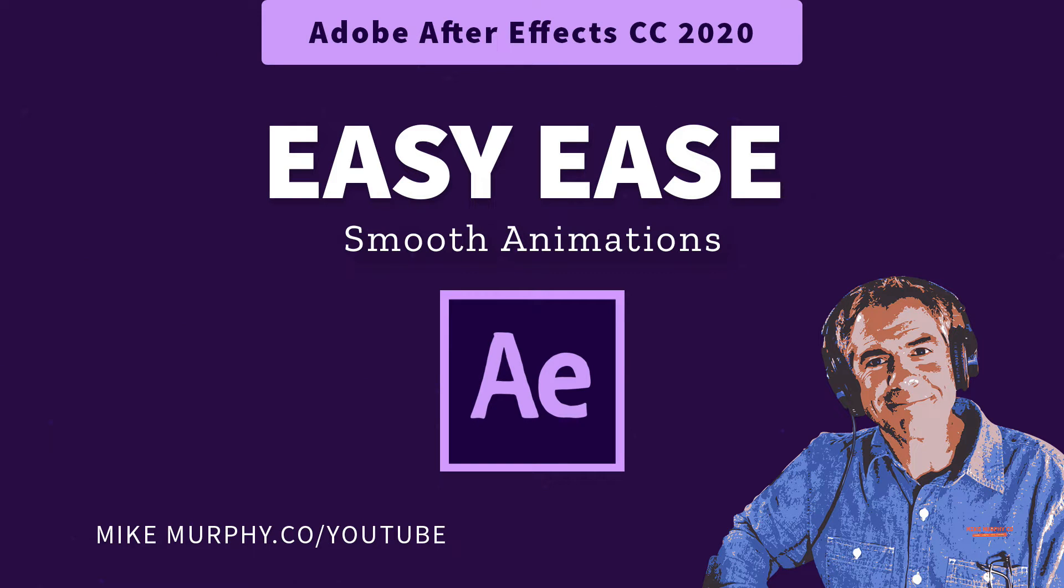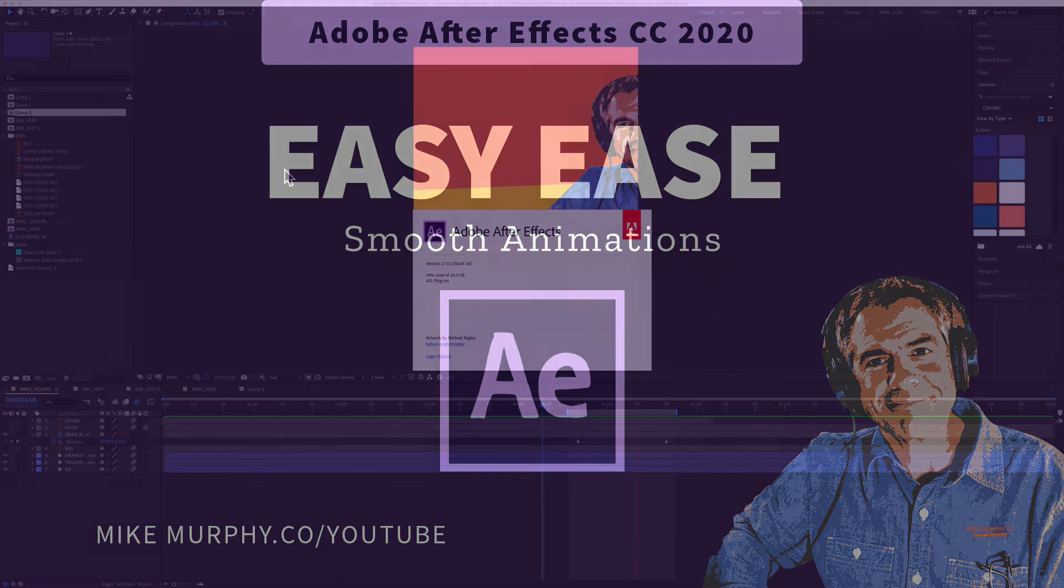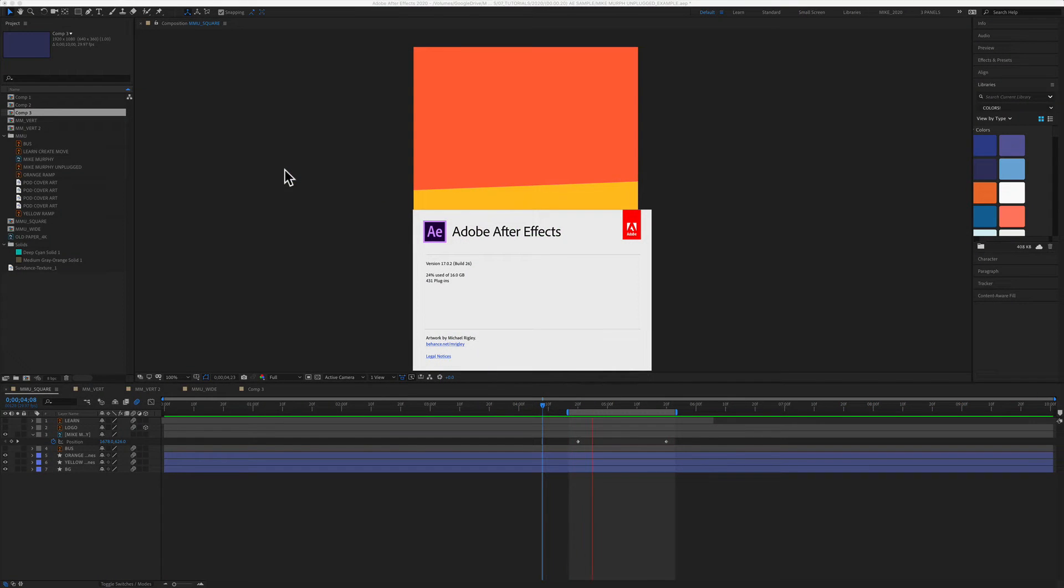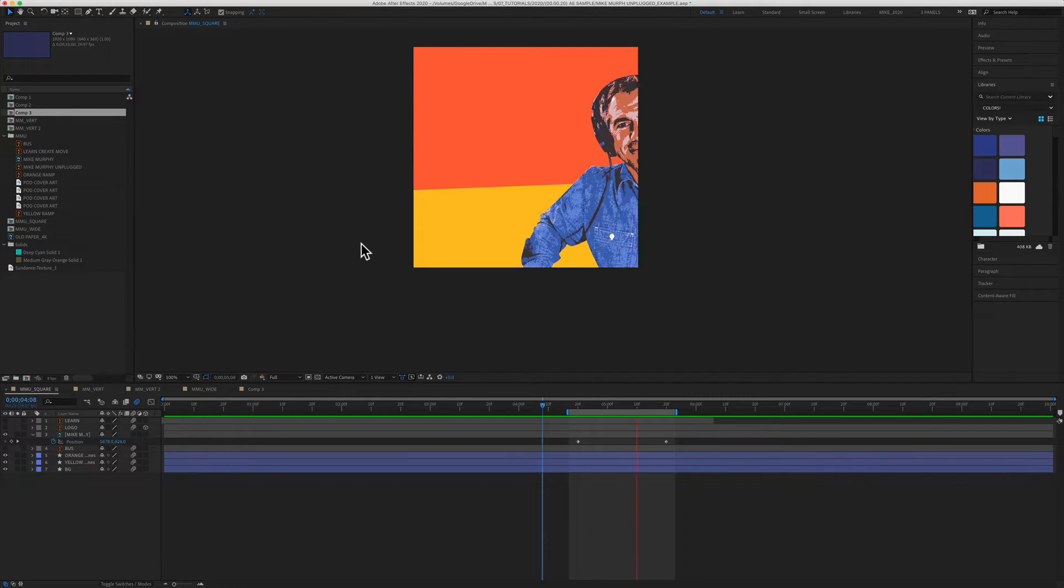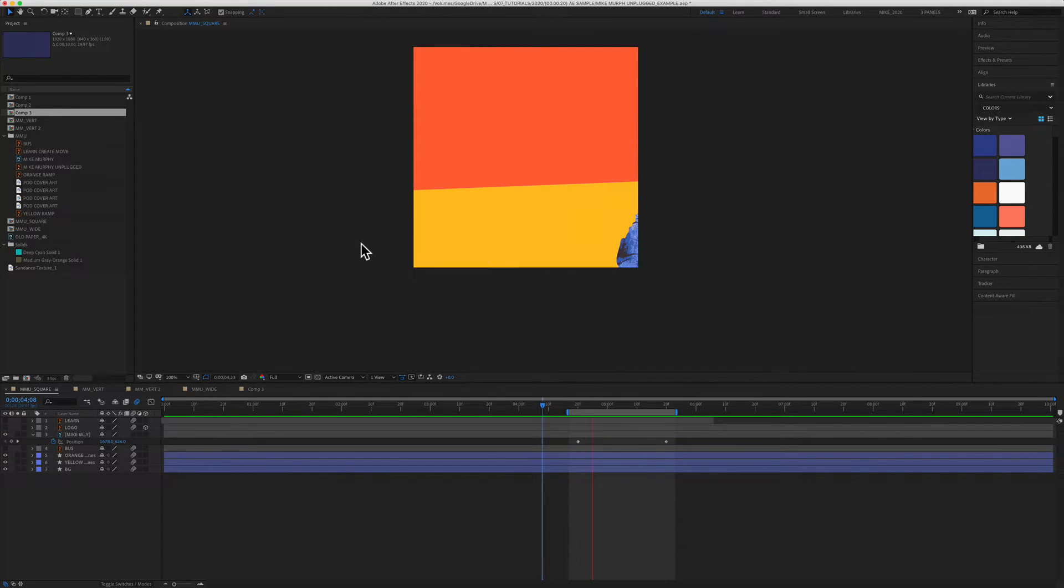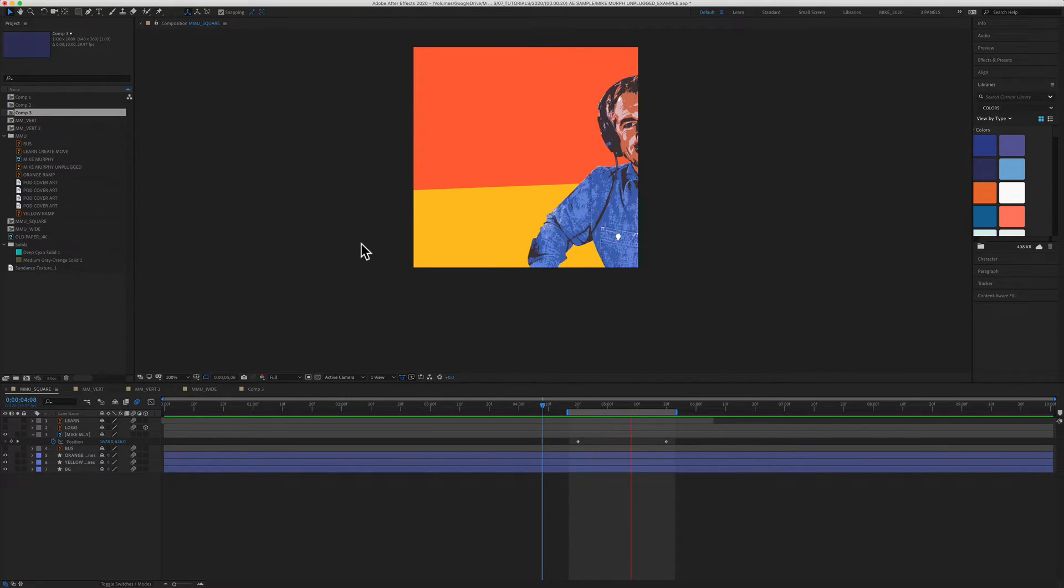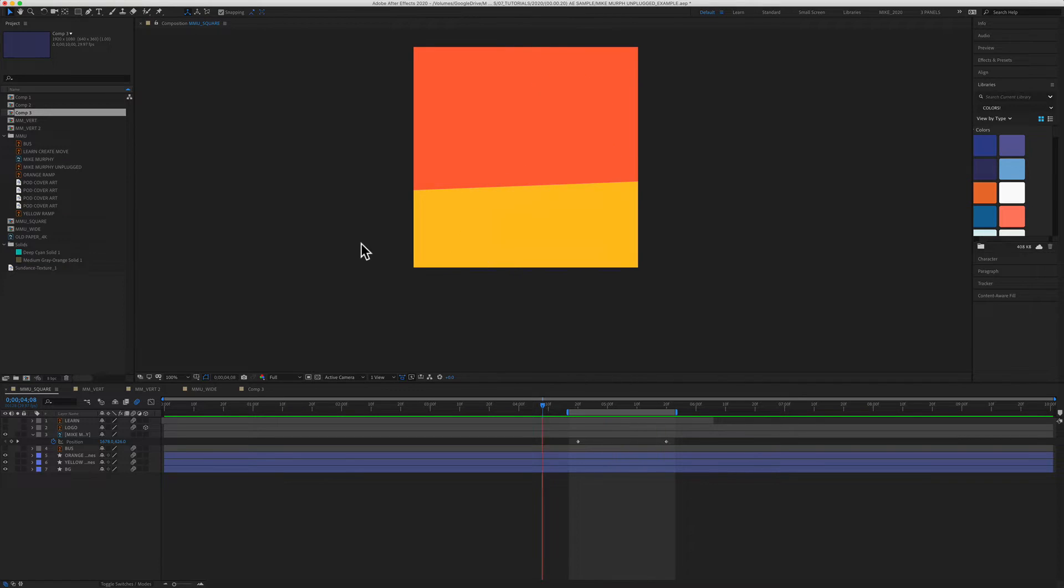Hey folks, it's Mike Murphy. Today's quick tip is in Adobe After Effects CC 2020. In this tutorial, I'm going to show you how to add easy ease to your keyframes to smooth out your animations.